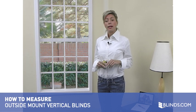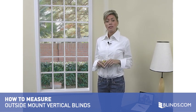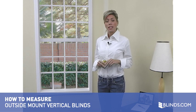Measuring for vertical blinds is simple. It's just two easy steps. In this short video you will see just how easy it is to measure for an outside mount.